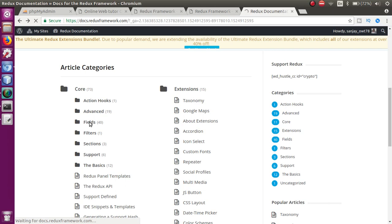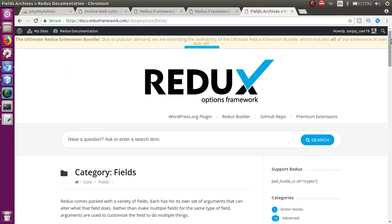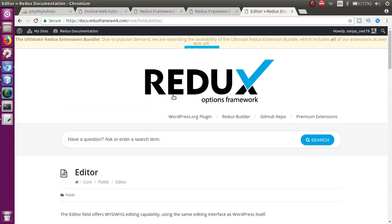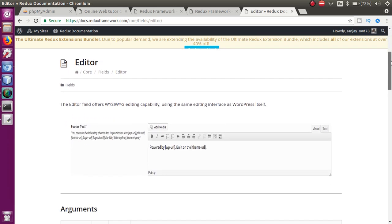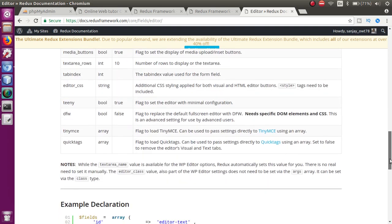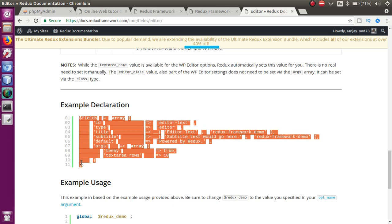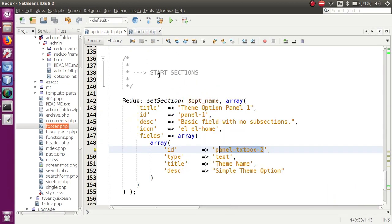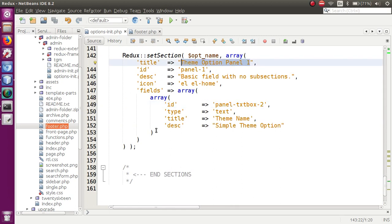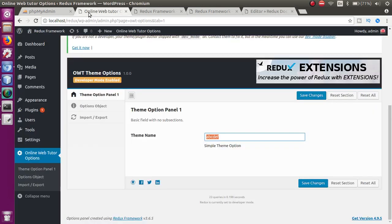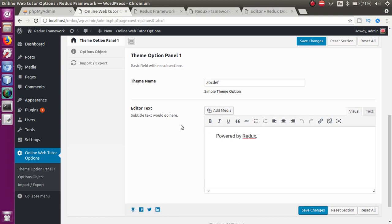Going to the Redux framework documentation and clicking on Fields, we can see how to use an editor in the panel. Clicking on 'Editor' shows useful resources about this control. Scrolling down, we find an example declaration. We copy this array and go back to the options init file, appending it inside this panel after a comma. When we go to the front end and refresh, we can see a new text area added to the panel — this is how the documentation is a beneficial tool.